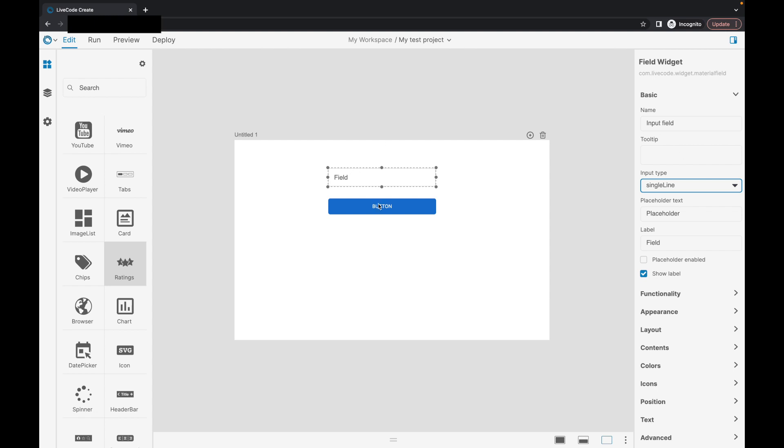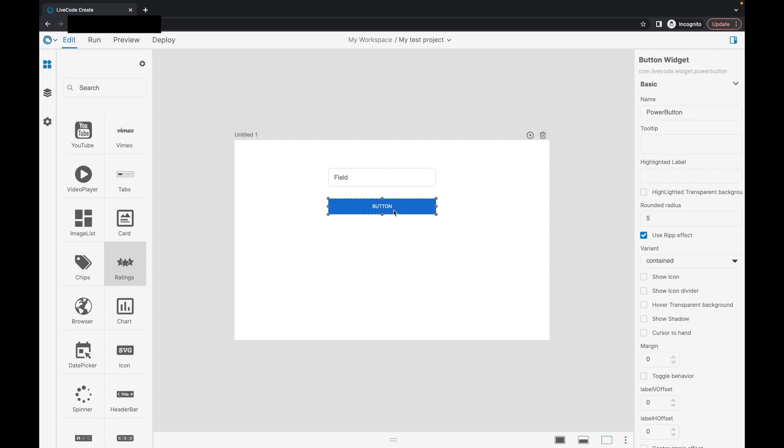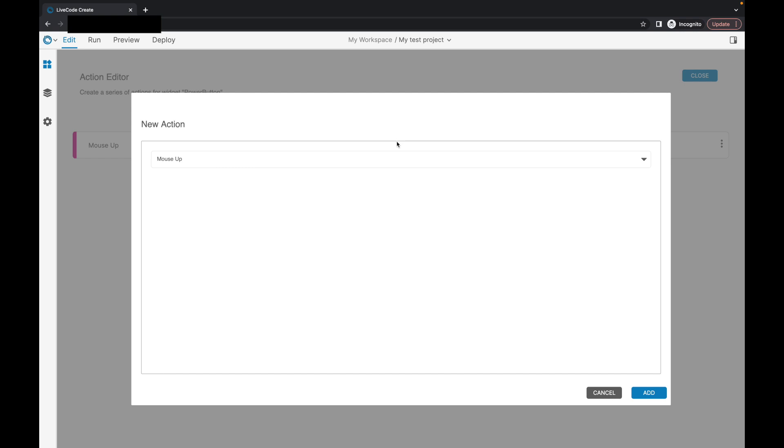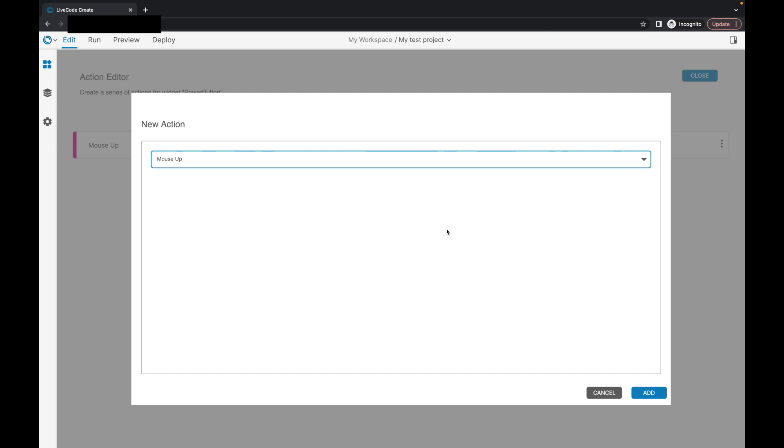What I'll do now is I'll give you a quick peek at the first iteration of our actions editor. This is where you would come if you wanted to create actions on your interface without having to write any script yourself. Now, at the moment, we don't have a lot of actions built in. There is more to come, more sophisticated actions to come. But I just wanted to give you a little preview as to where things are at.